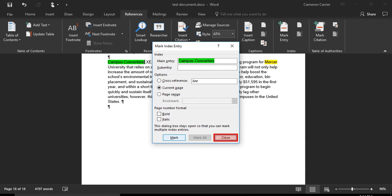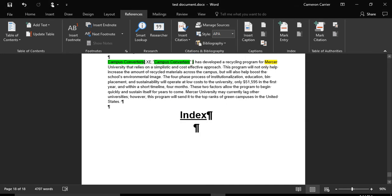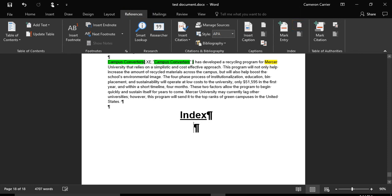Repeat this process for all words you wish to include in your index. After marking all the words you want to index, the next step is to insert your index. Scroll and click on the location you want to insert your index. In the References tab, click Insert Index.